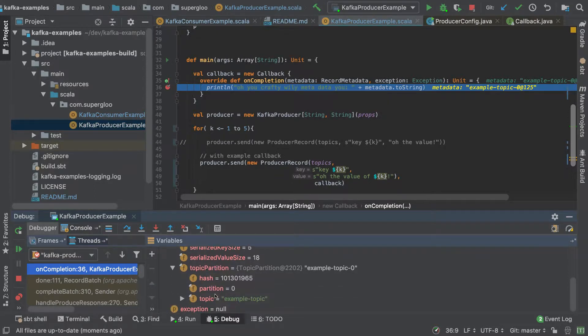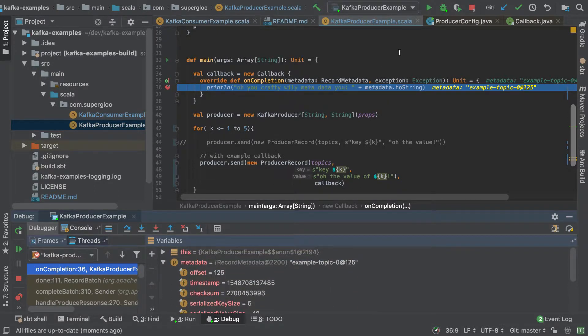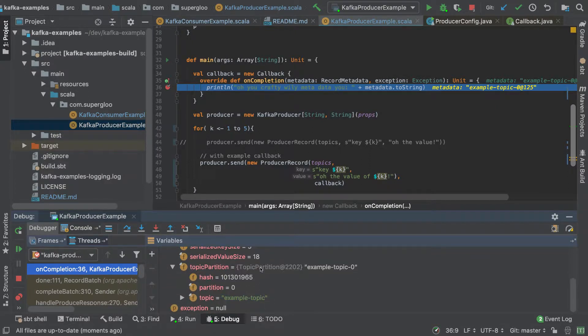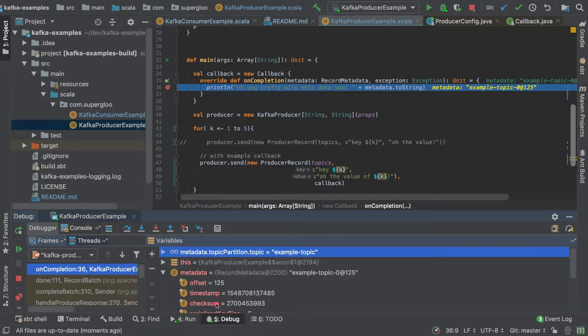The topic, partition. There is no exception, so that's null.